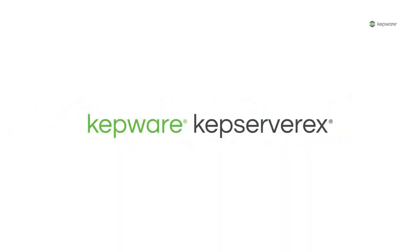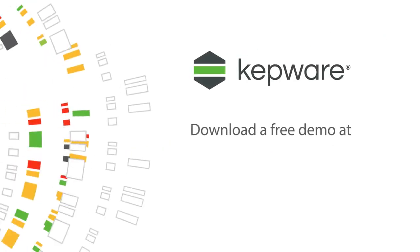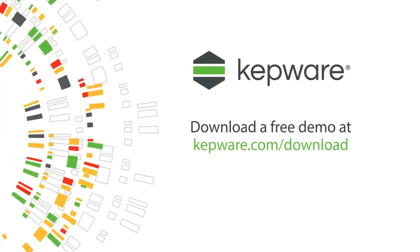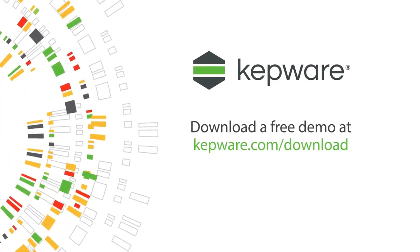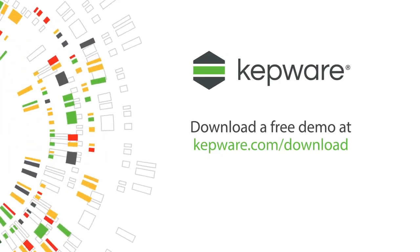KepServer EX. When things just work, work gets done. Download a free demo today and you'll be up and running in just five minutes.